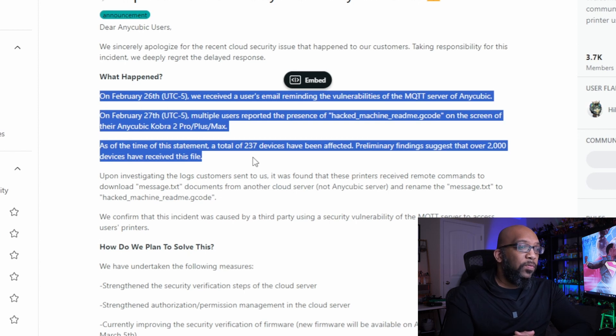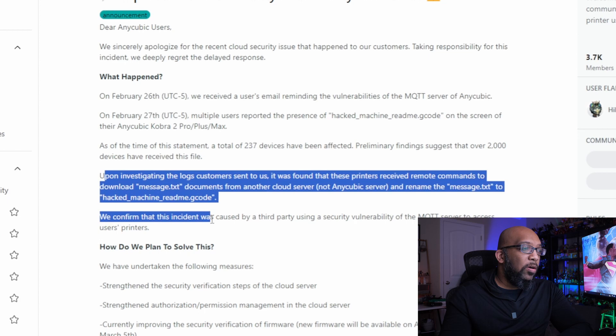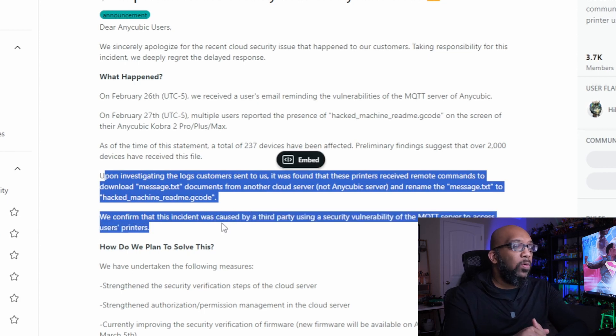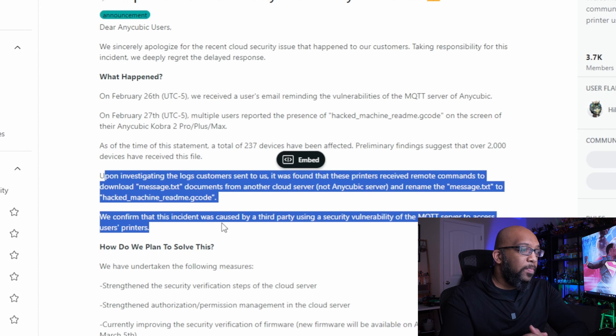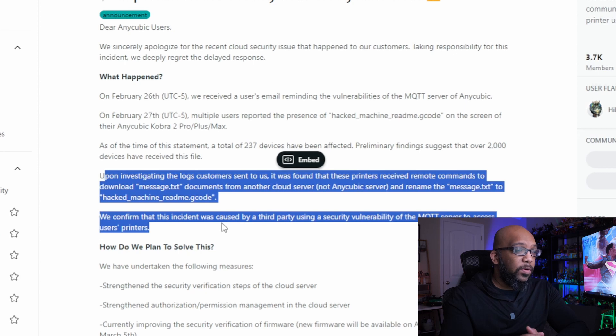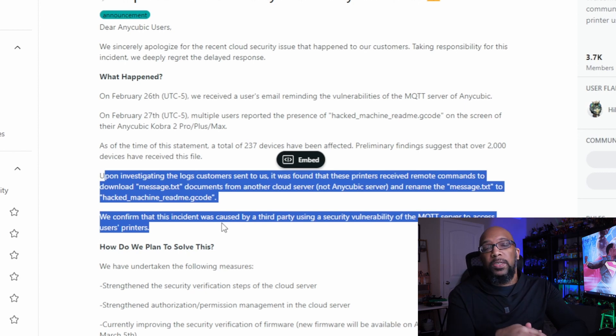Preliminary findings suggest that over 2,000 devices have received this file. Upon investigating the logs customers sent, they found that these printers received remote commands to download message.txt documents from another cloud server — not the Anycubic server — and renamed the message.txt to hacked_machine_readme.gcode. Anycubic confirmed that this incident was caused by a third party using a security vulnerability of the MQTT server to access users' printers. This falls in line with the message the hacker left, as they specifically pointed out the MQTT server vulnerability, and Anycubic is now confirming that is exactly where the problem was.